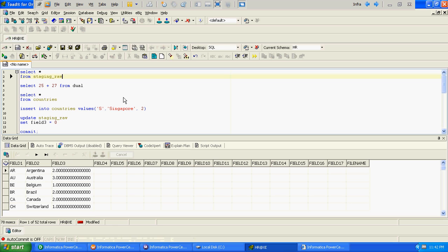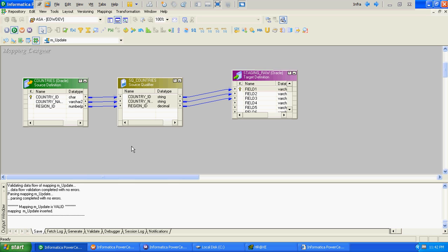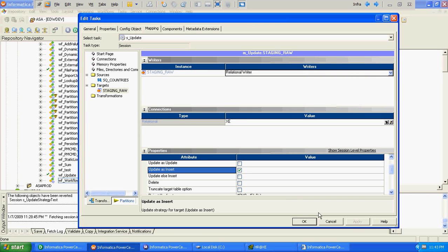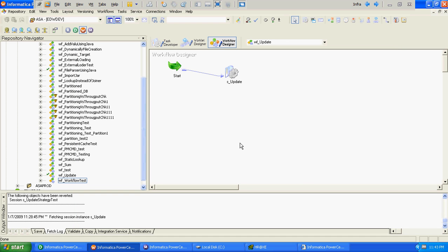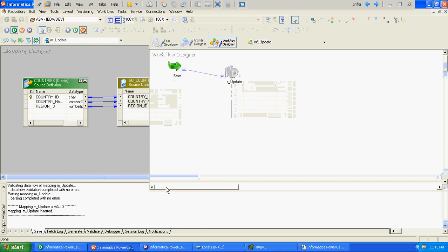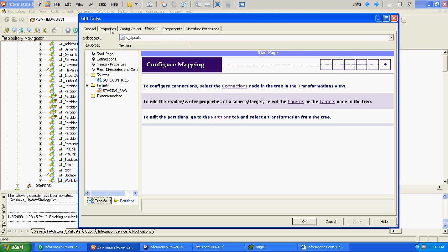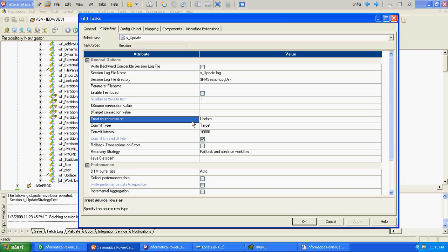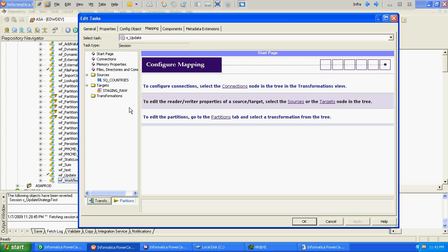The question that comes to mind is: if we can insert or update records without using Update Strategy, why do we really require it at the mapping level? The reason is that here we are just inserting or updating all incoming records without any particular criteria. When you really need to update a specific record based on its value or a condition, you must use Update Strategy at the mapping level. Otherwise, you can insert or update records by simply changing the source row type and target property values at session level.